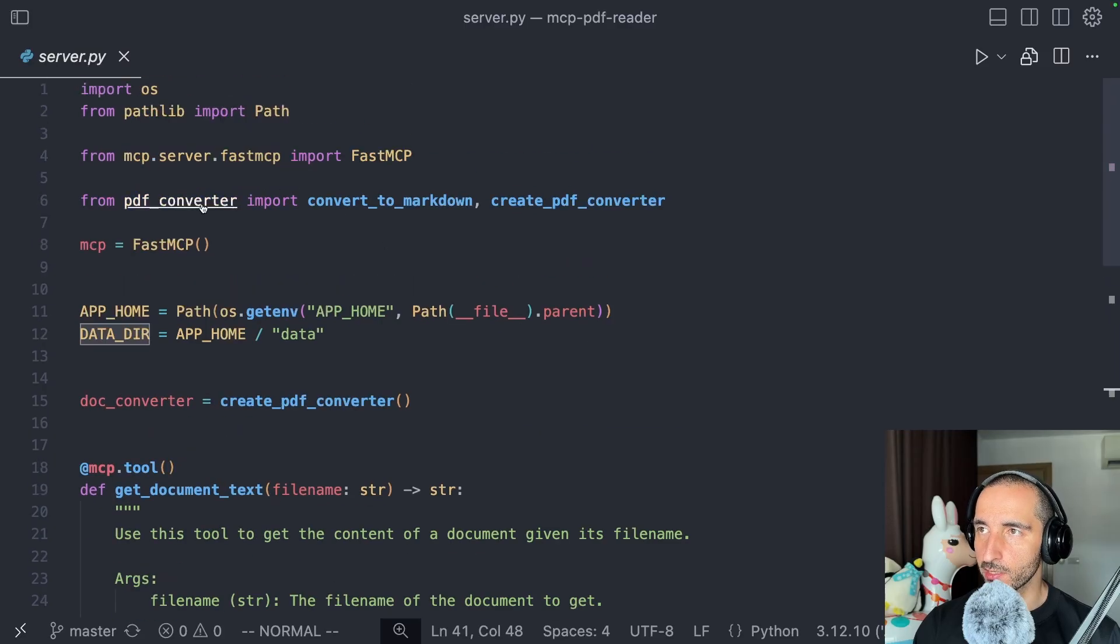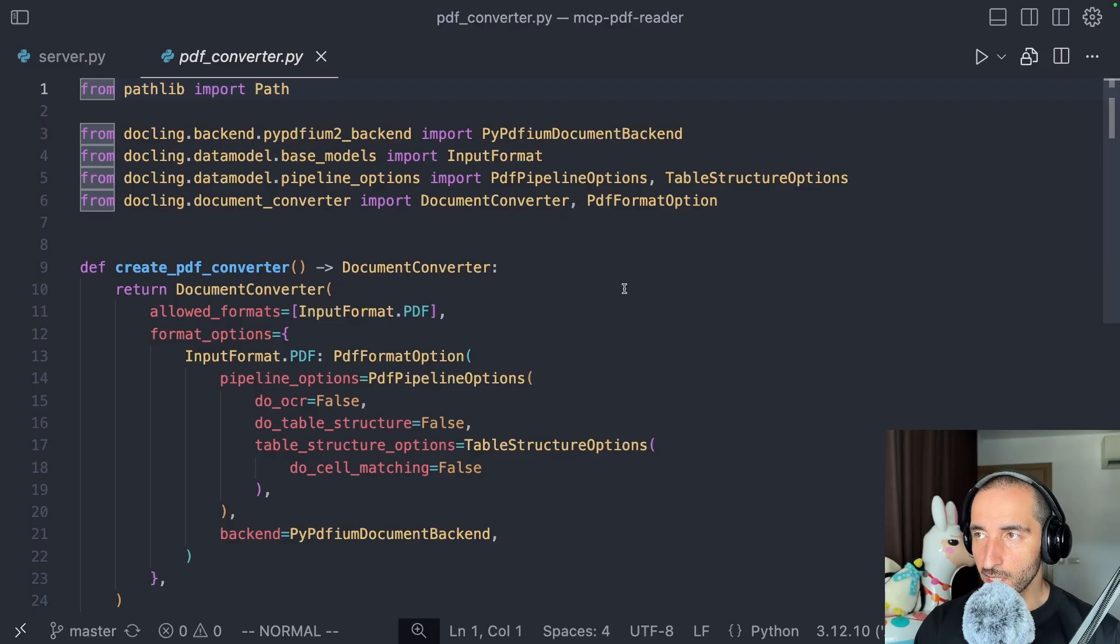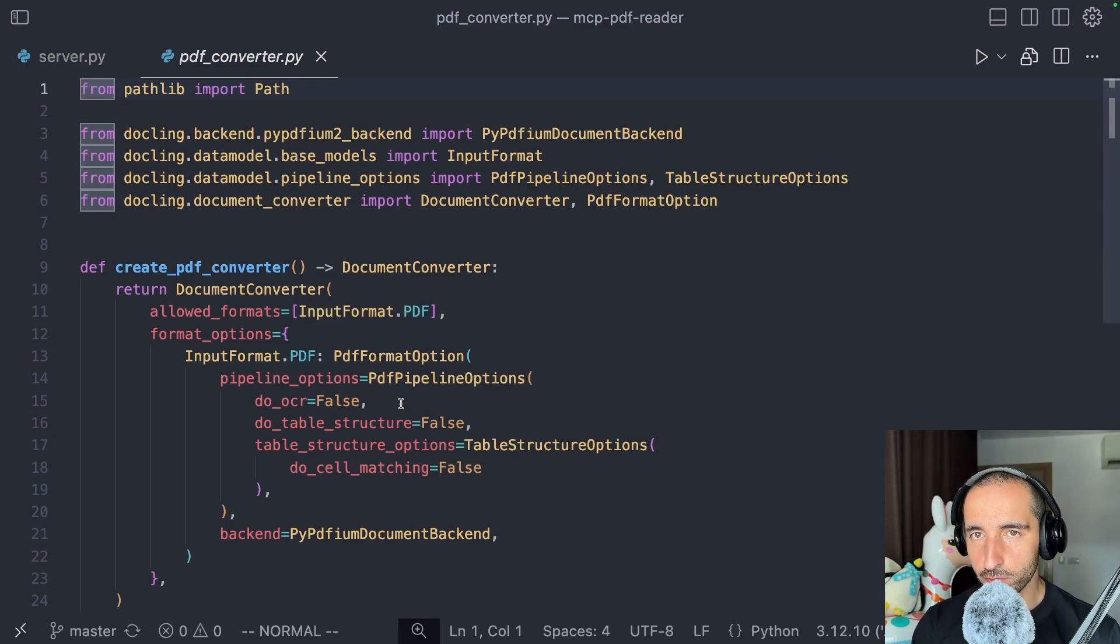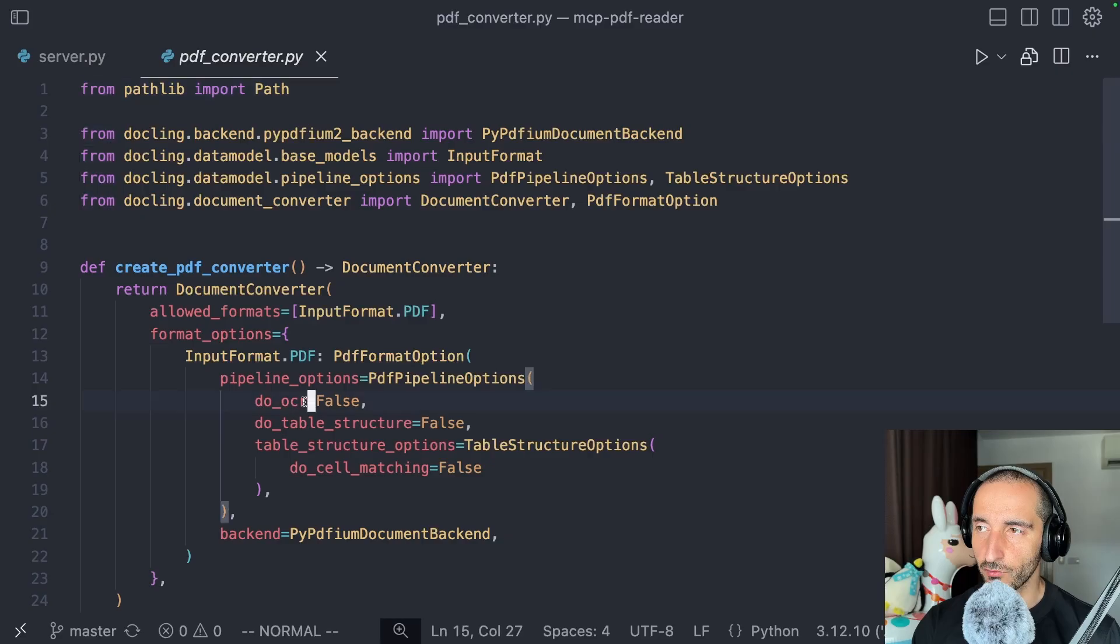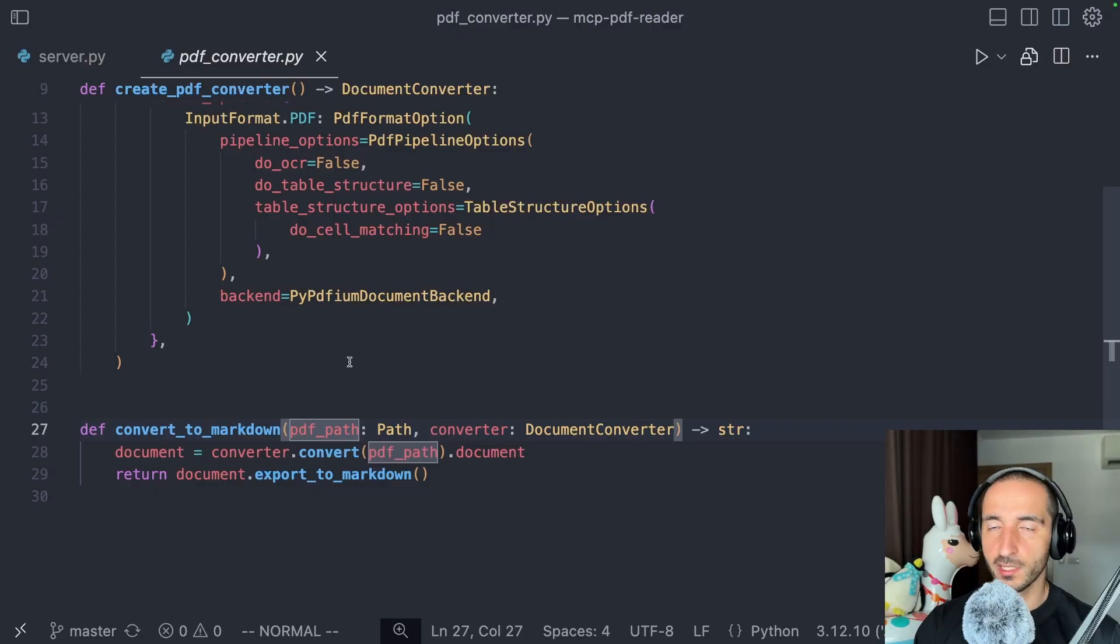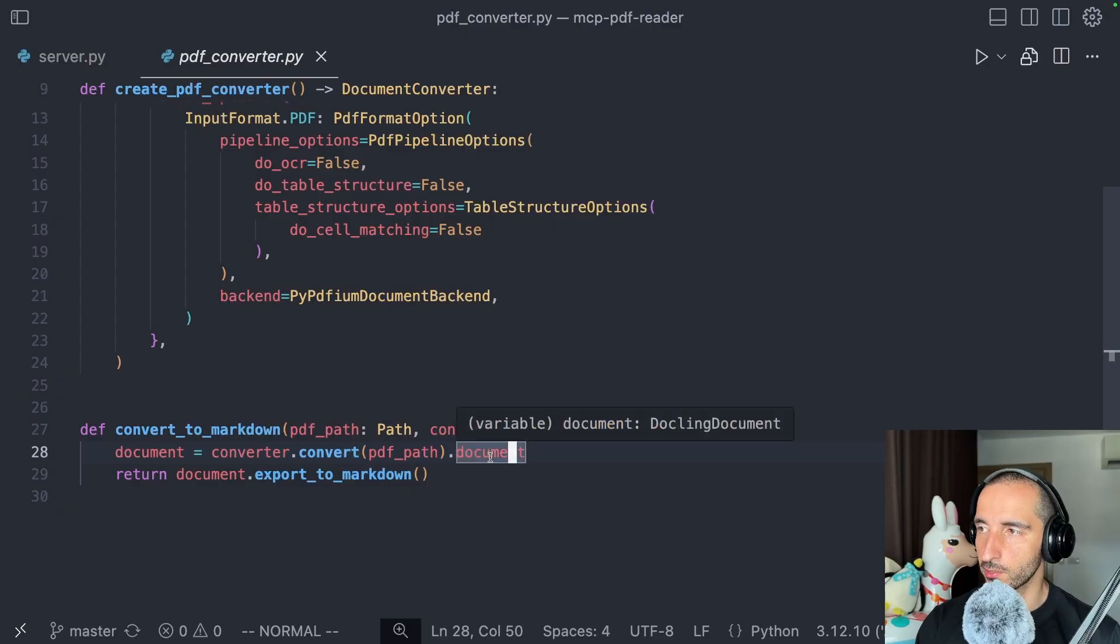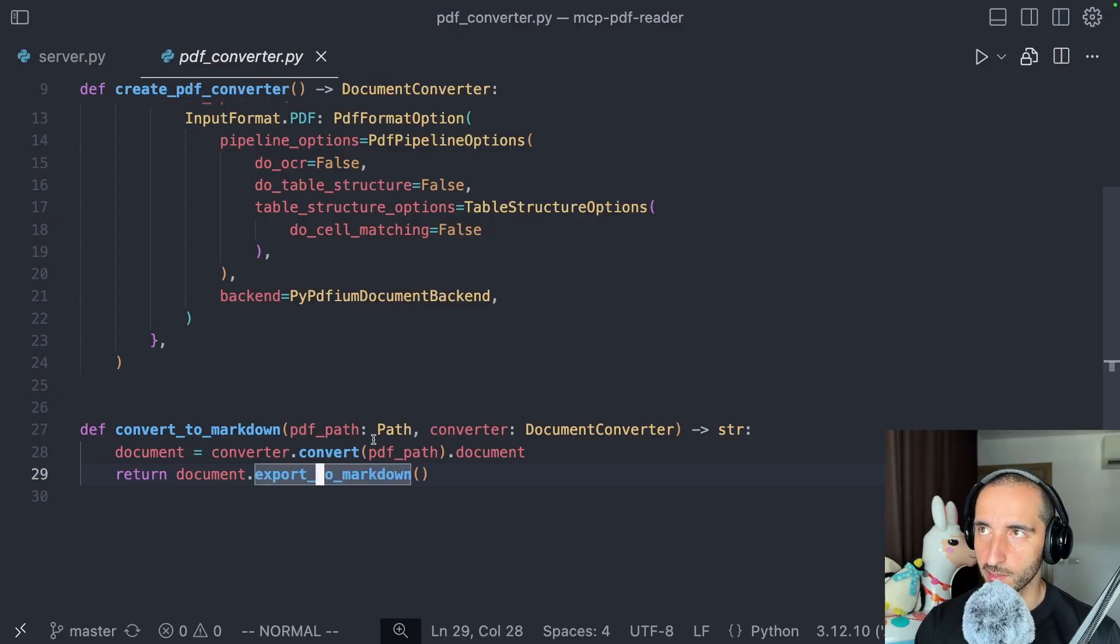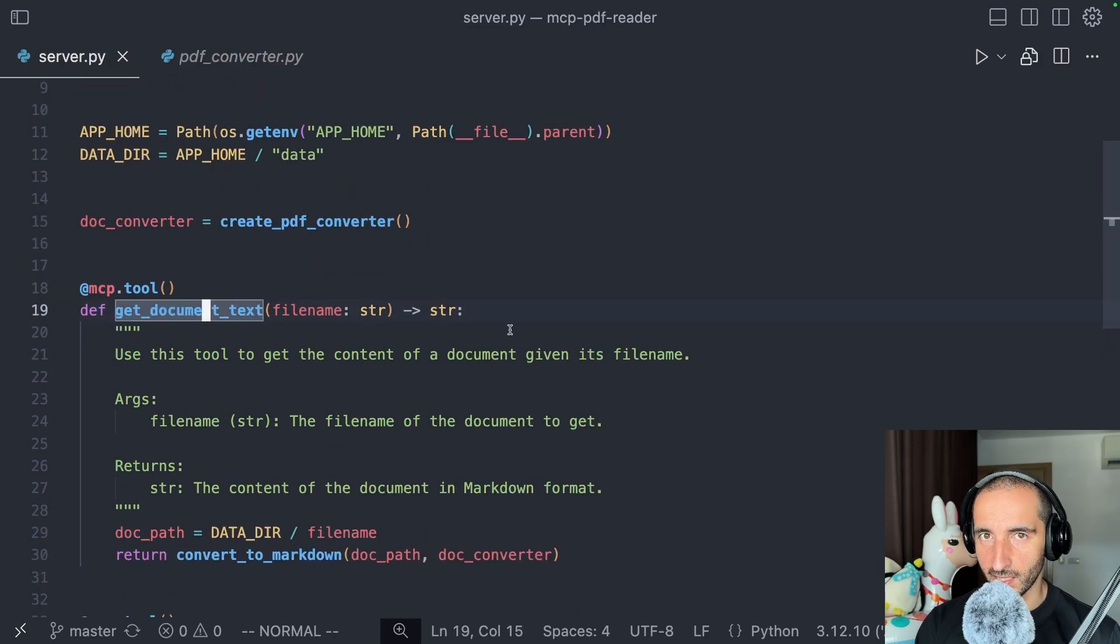Let's have a look at the PDF converter file. This is where the magic with Doclink actually happens. In this case, I don't want to do any OCR or table structure recognition since I just want to have a feel of how this digital PDF is going to be converted into Markdown. If you want more comprehensive overview of how you can use the Doclink pipeline, you can turn those features on. We have the helper function convert to Markdown that takes the PDF path and uses the PDF converter to convert it to a Doclink document. This instance can now be exported to Markdown and returned to the client calling our MCP tool.